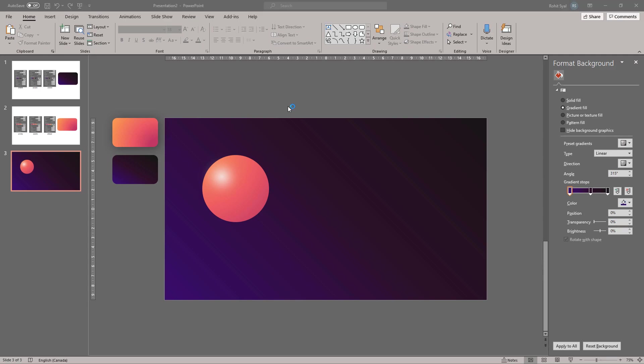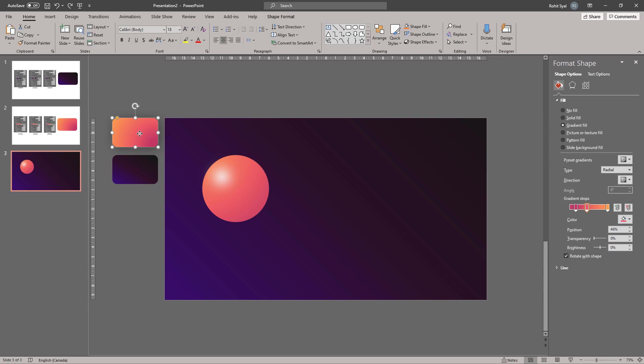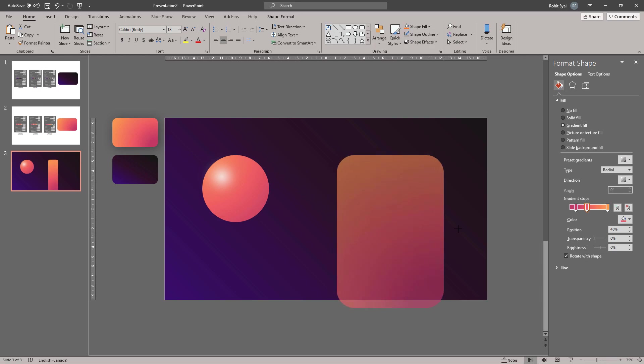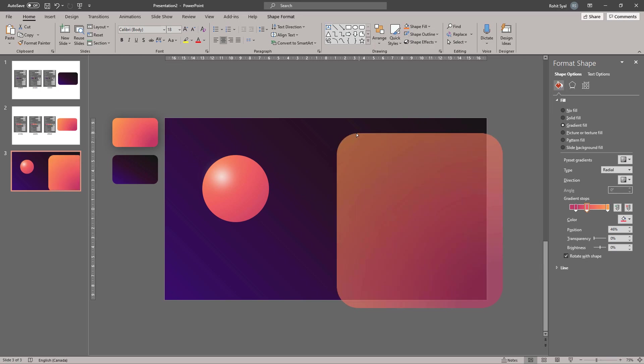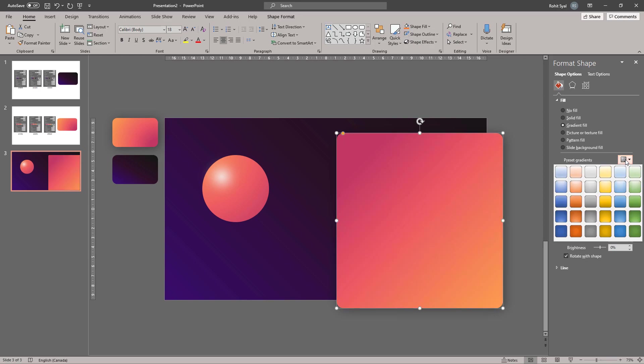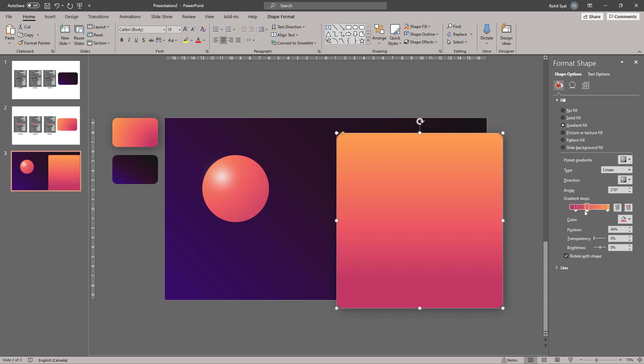For our next step, let's create a background element on our slide. In order to do this, I'll just be using our pre-existing shapes. So I'll copy the first one over and adjust its size and positioning.